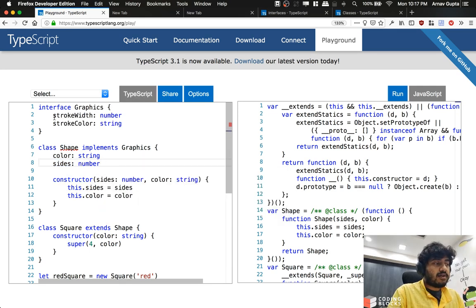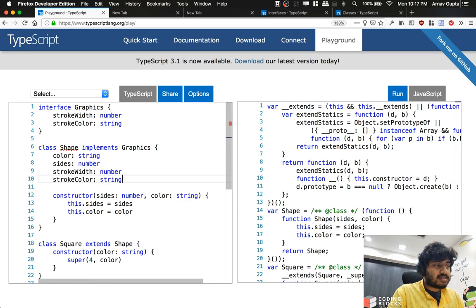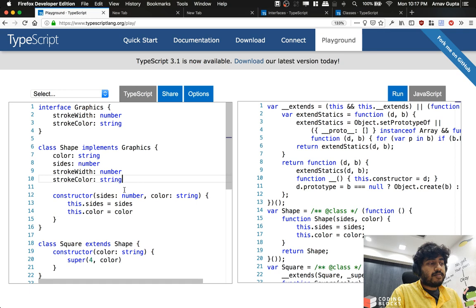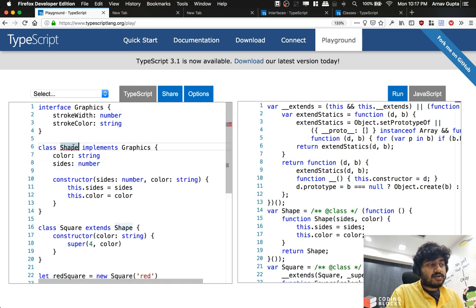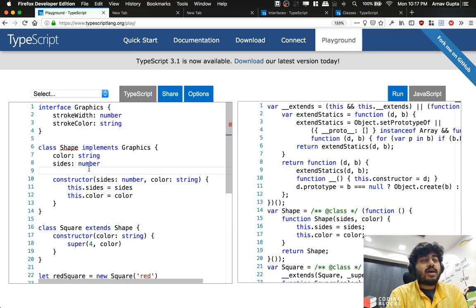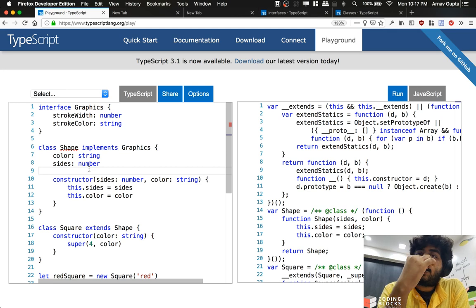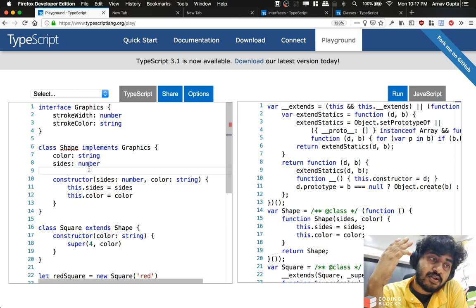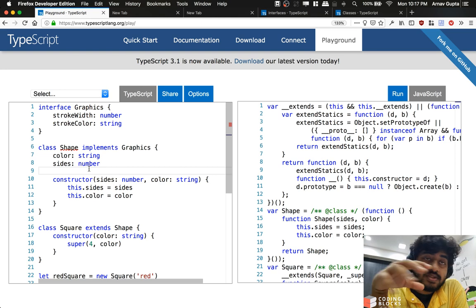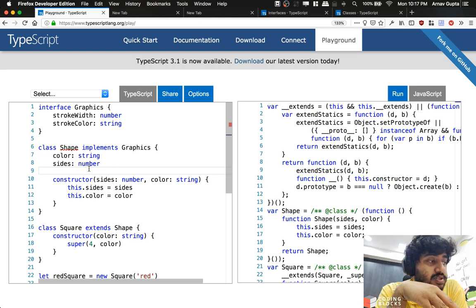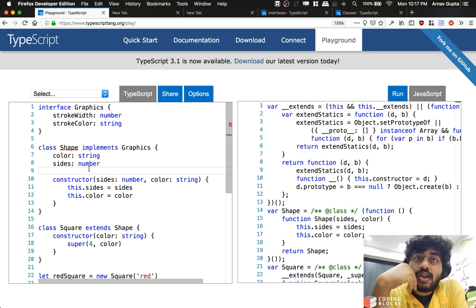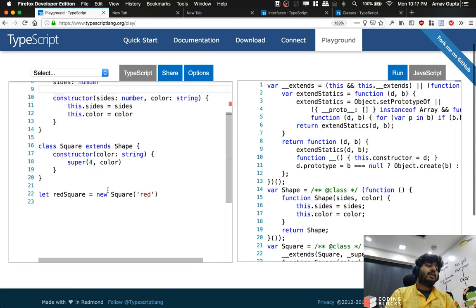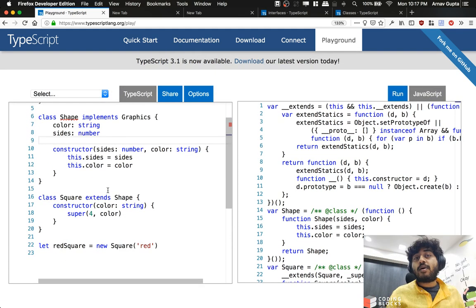Here I have to add strokeWidth and strokeColor inside my class, and only then will this error go away. So if I do not have these properties here, these errors are going to stay. Which means that I can use an interface not just to define the shape of a function parameter or an object—I can use an interface and implement that inside a class as well. And then my class has to contain all the properties that are defined in the interface. So that gives you a rough idea about how to use the new class-based syntax in TypeScript.